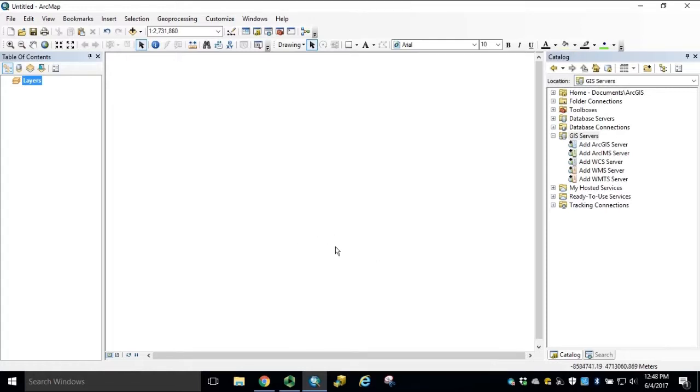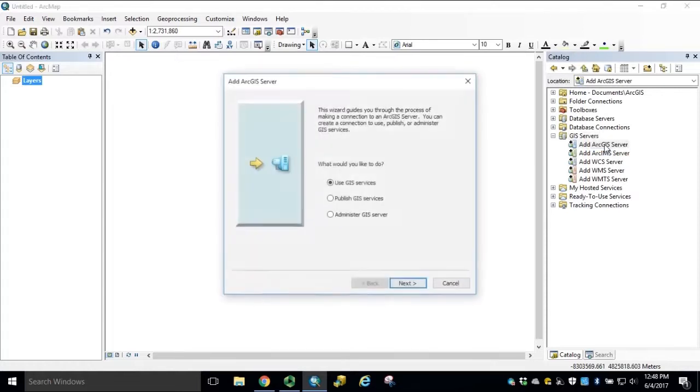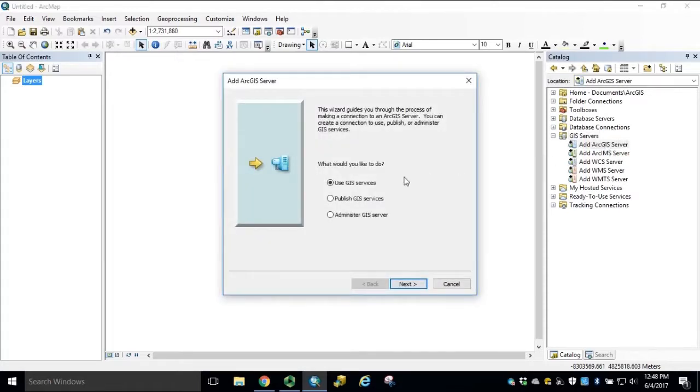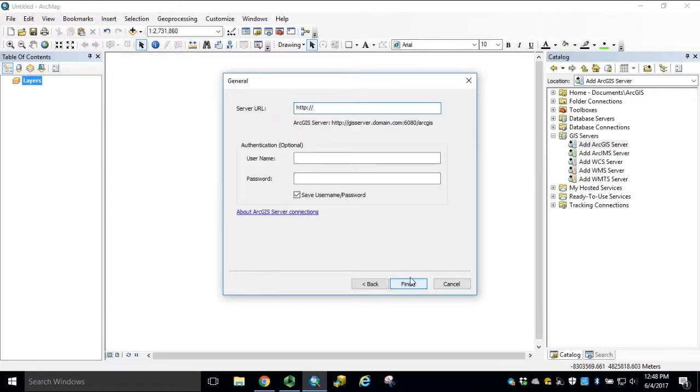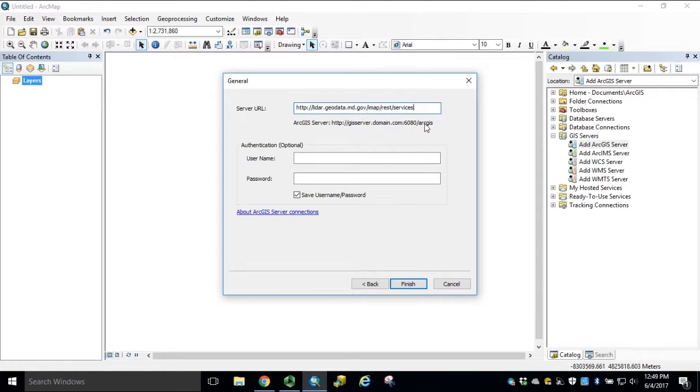In ArcMAP, we can connect to a GIS server by double-clicking Add ArcGIS Server in the catalog window. Click Next to be a user of GIS services. Enter the server URL, which is lidar.geodata.md.gov/IMAP/REST/services. User name and password are not required. Click Finish.